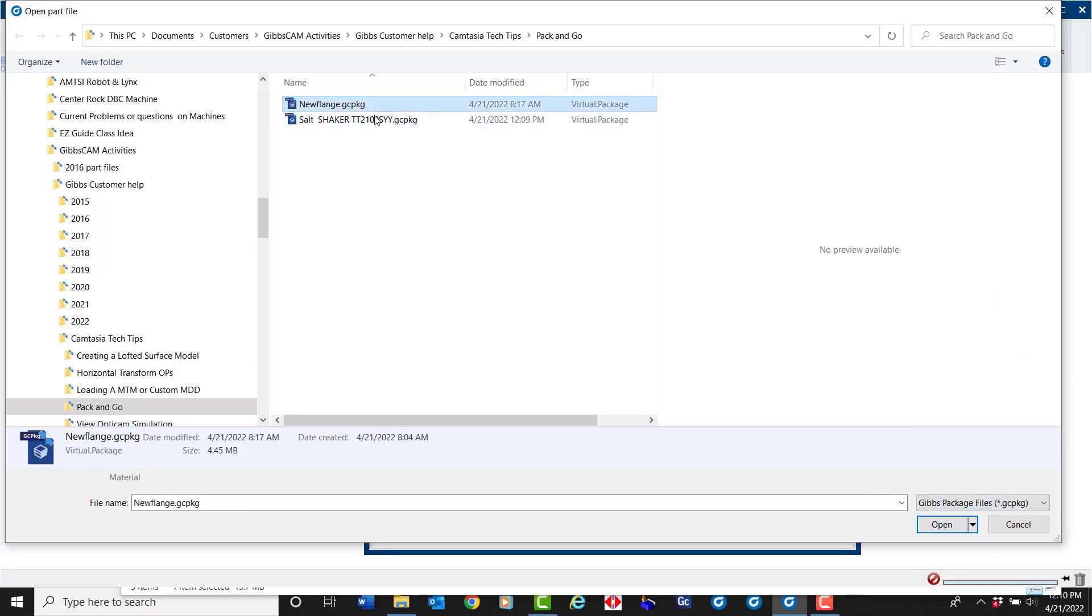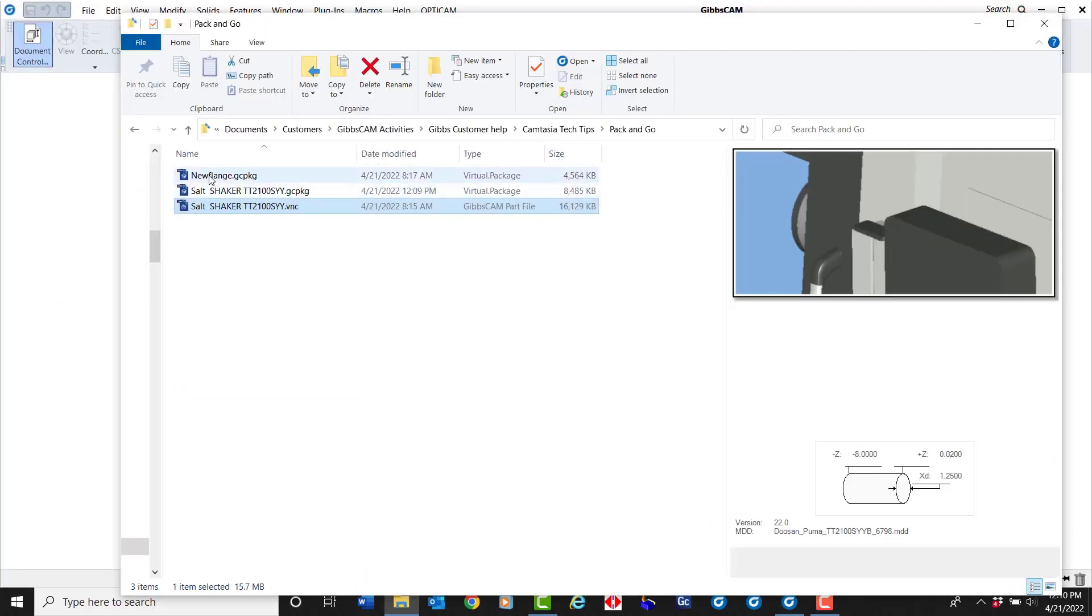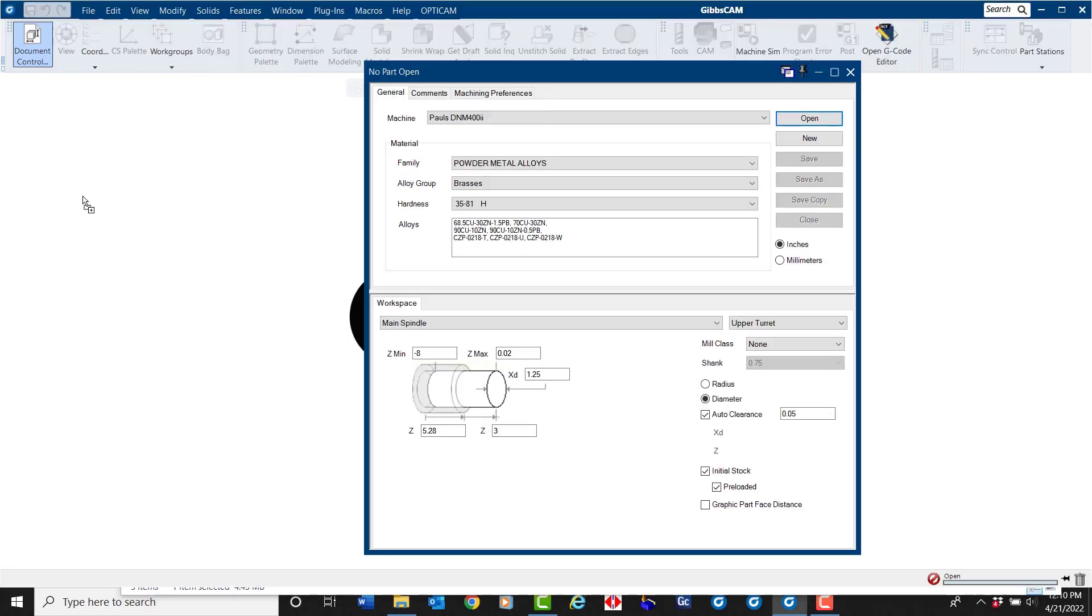Otherwise, simply drag and drop the GibbsCAM package file onto the open window.